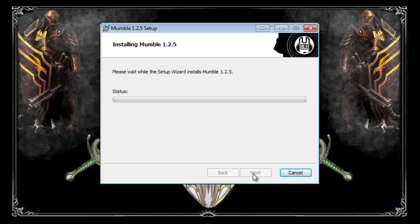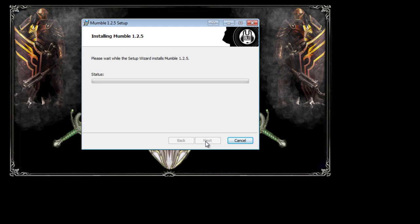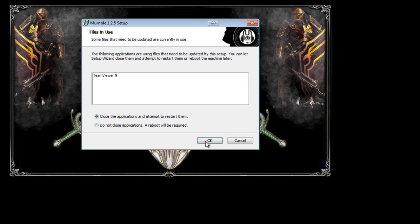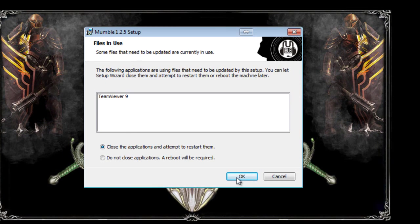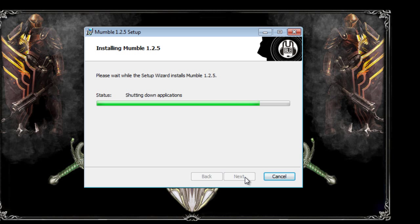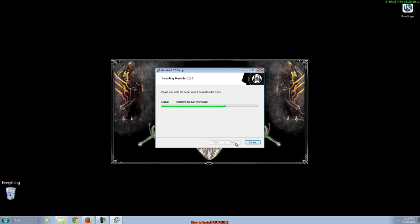Click install. Now you'll get a quick pop up here to make sure that you actually want this to install. So click yes or accept or agree or whatever it happens to be. I've got this come up because I've got a program open that it needs shut. Simply click close the application and attempt to restart them. Then click OK and the installation will continue. Let it finish installing.